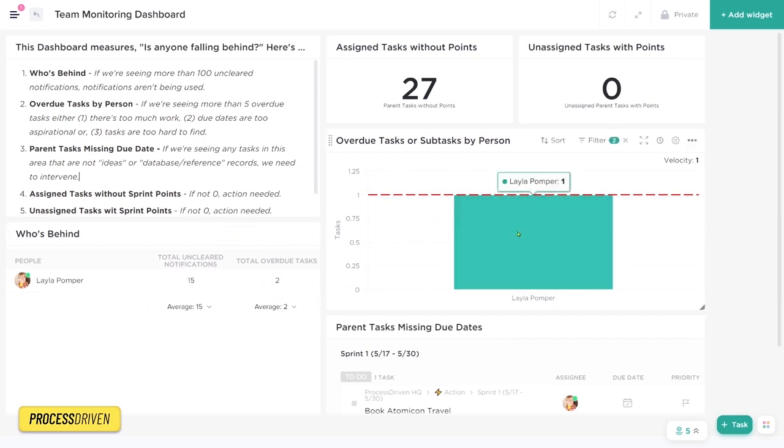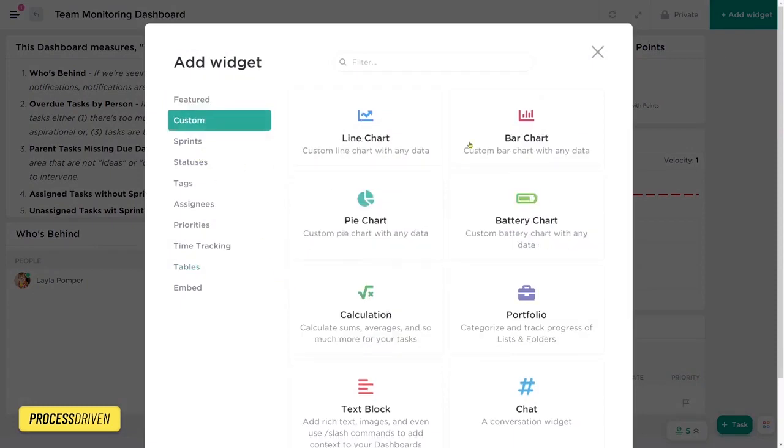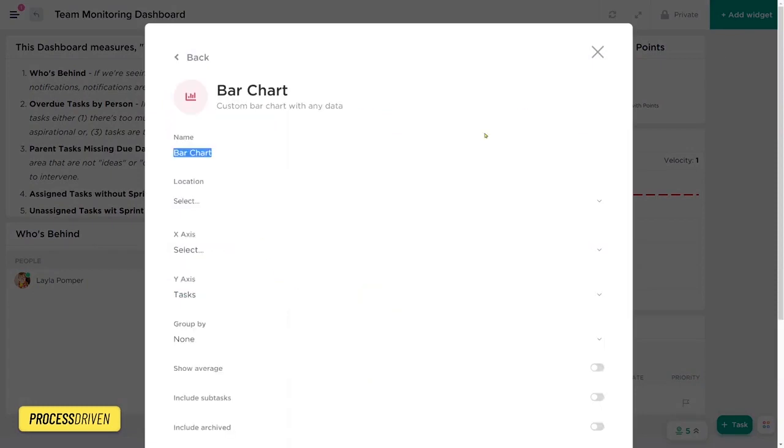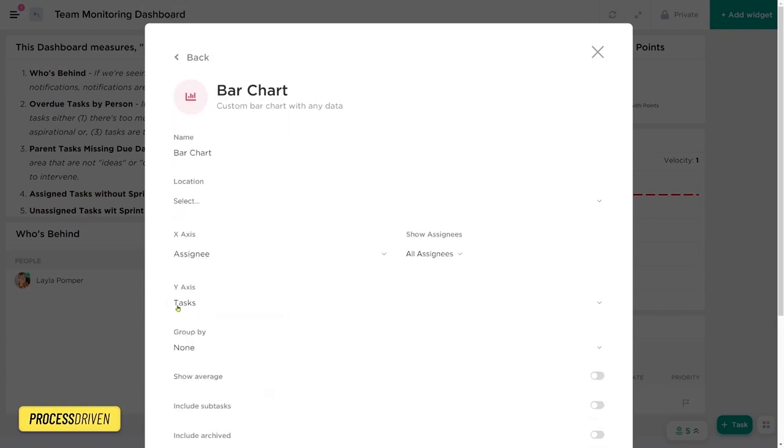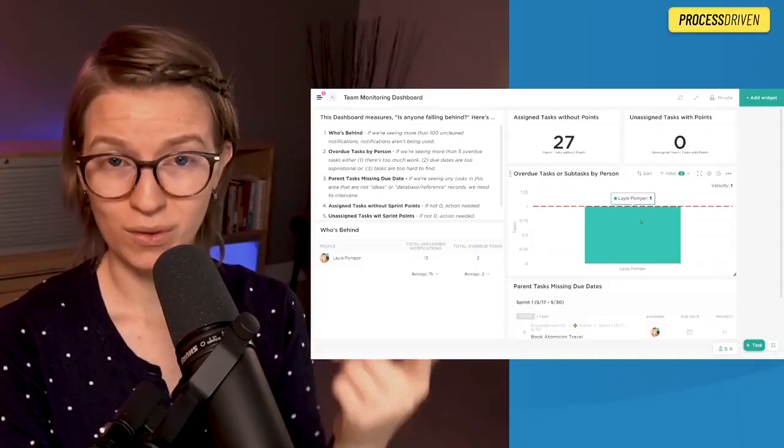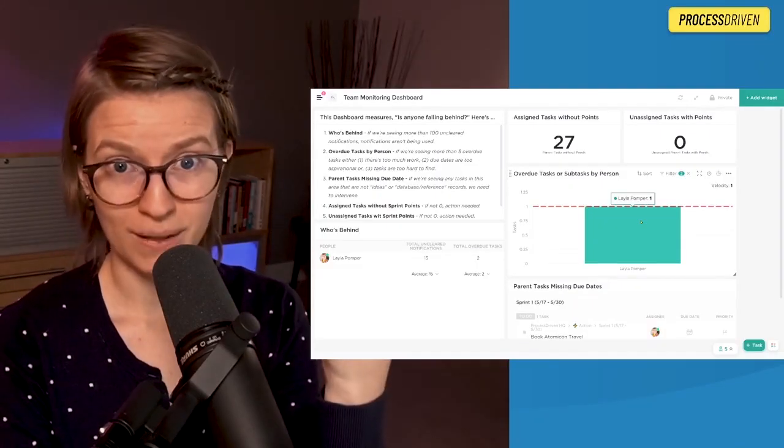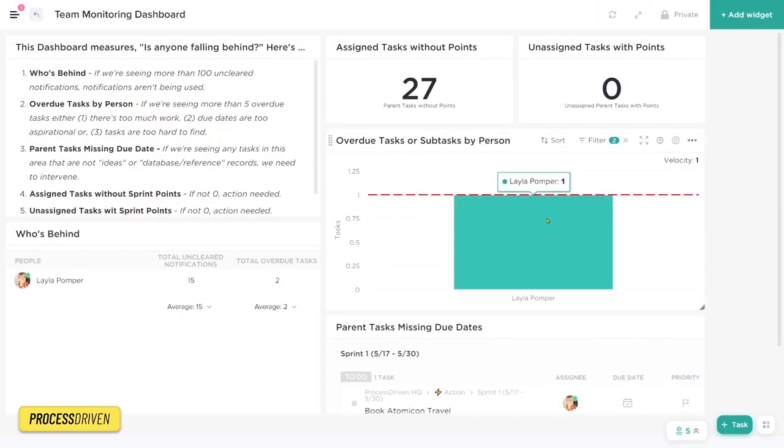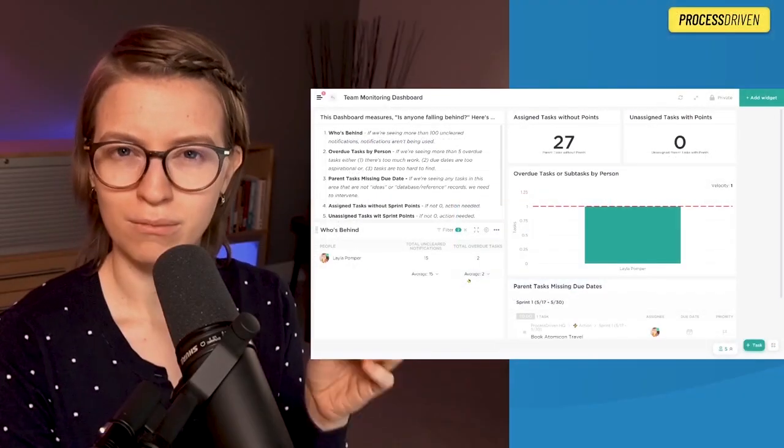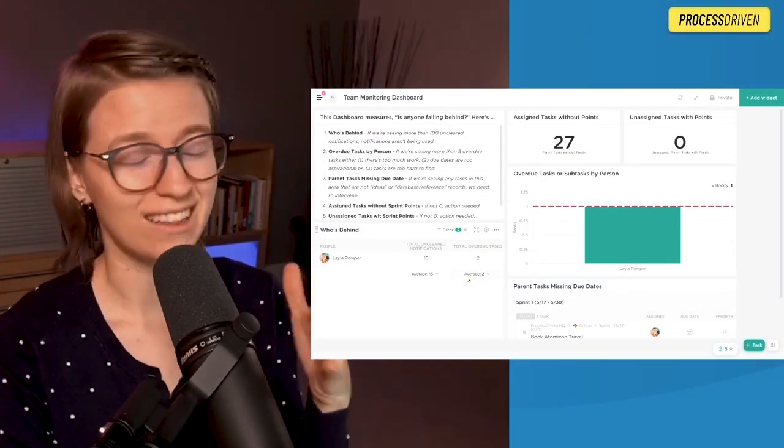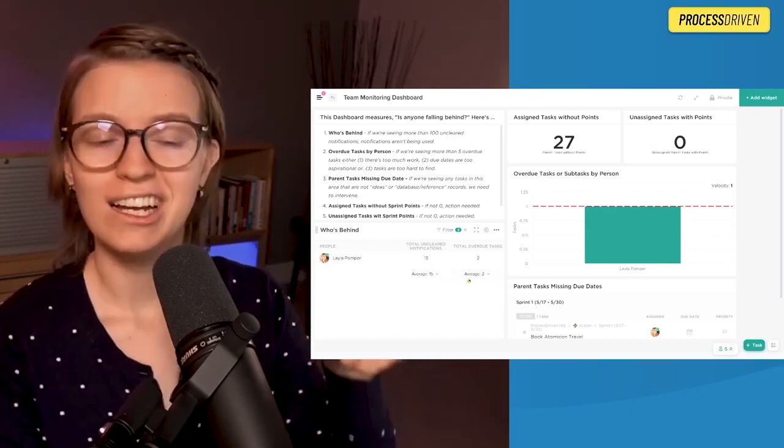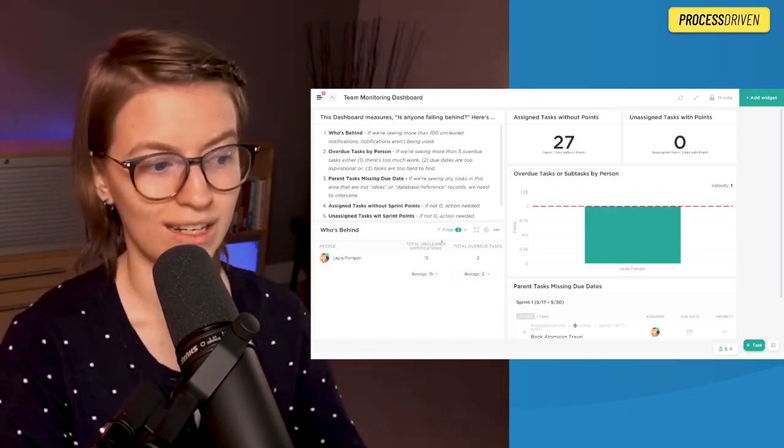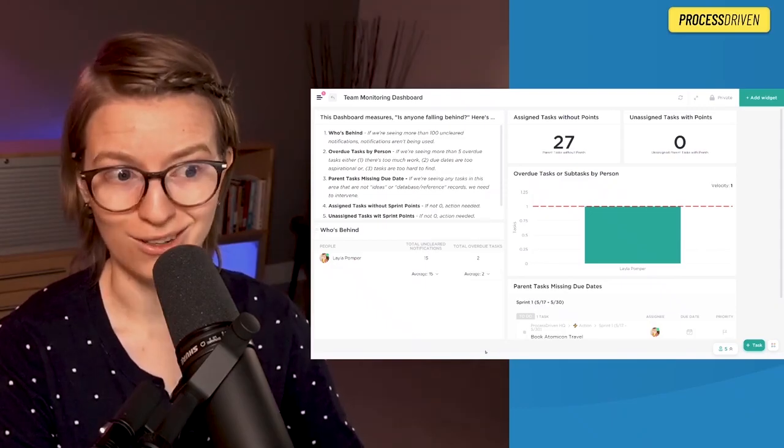Over to the right, we have a bar chart widget that is over here under add widget. Custom bar chart where x-axis is assignee and our y-axis is the number of tasks. That's how you get a chart that looks kind of like this. Because this is showing us overdue tasks by assignee and the average in that dotted line you see there, this is ultimately showing us the same thing as the total overdue tasks. But I find that the bar chart is a little bit more visual, a little bit easier to digest.